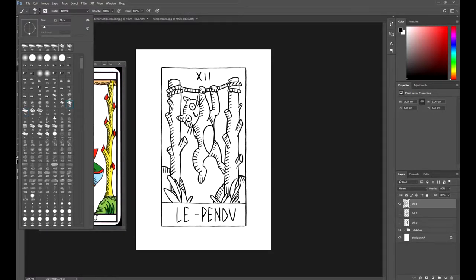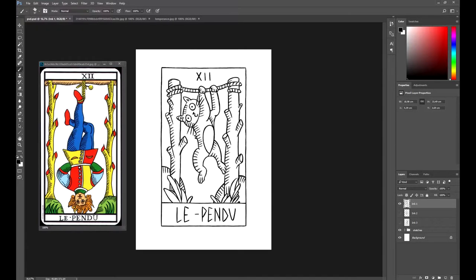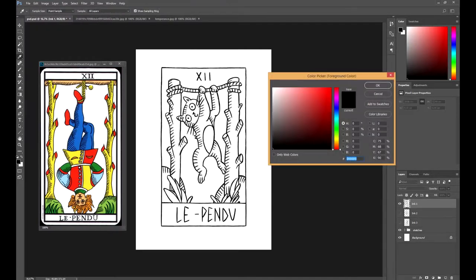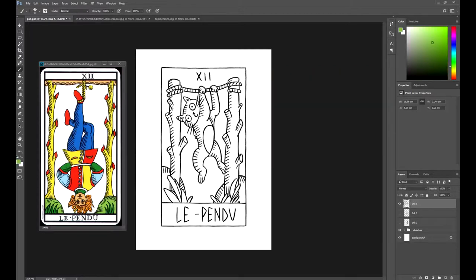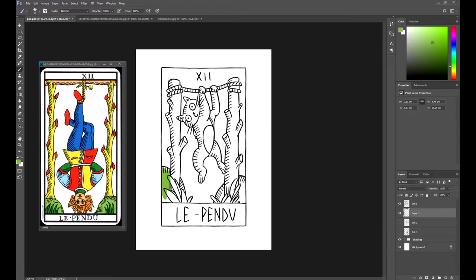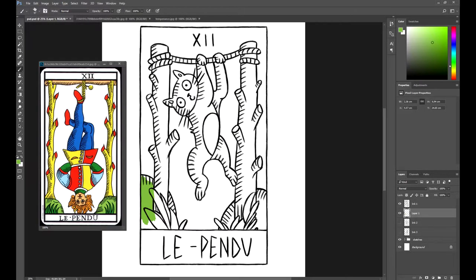The brush that we are going to use is the number 23. It's one of Photoshop's basic brushes. So create a layer below the ink layer and begin painting the selected areas.